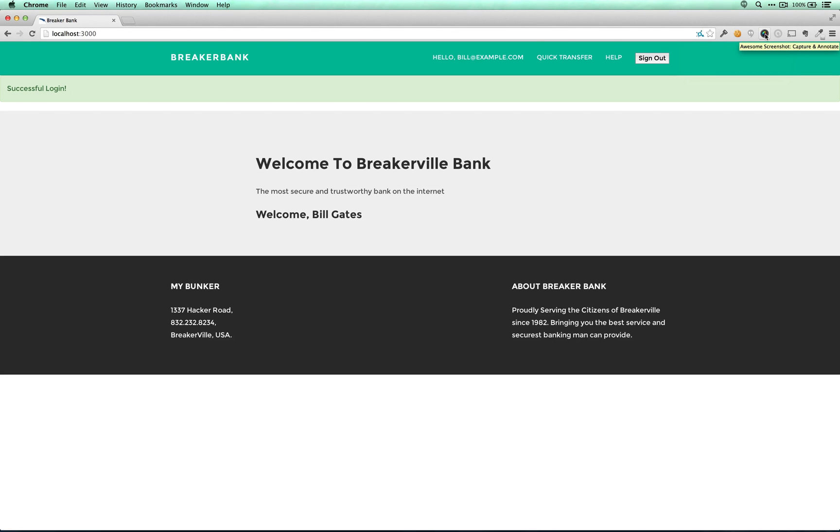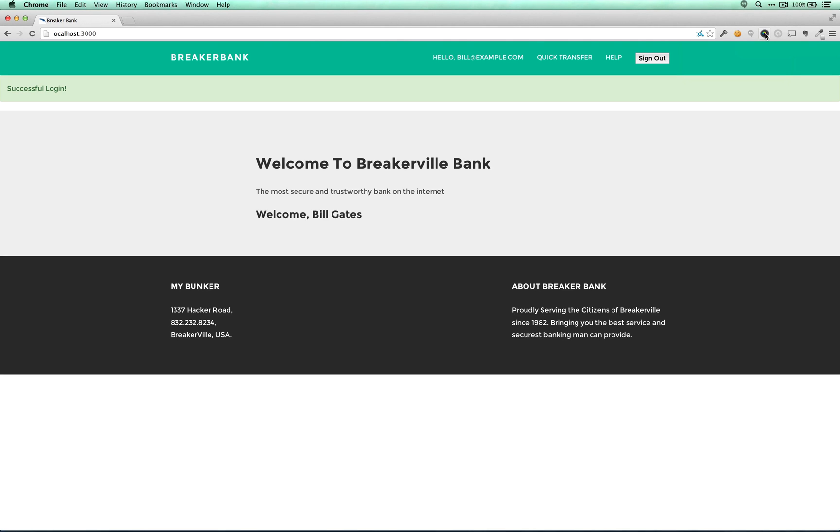Okay, we've successfully logged in, and I see two options, quick transfer and help. In my mind, I like to go after the support infrastructure first. The primary reason for this is that support infrastructure oftentimes isn't given the same security consideration that critical infrastructure is, and so it's oftentimes easier to penetrate.